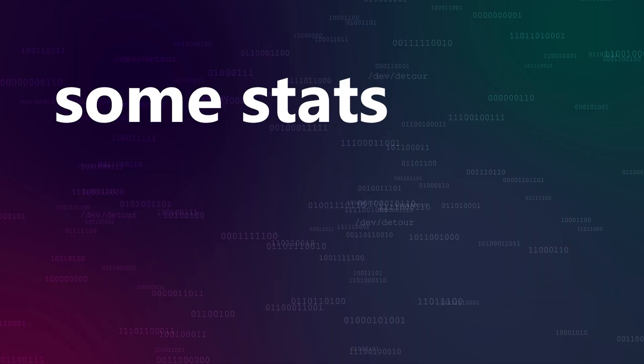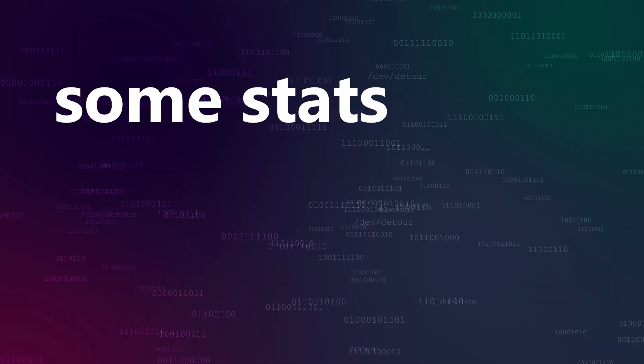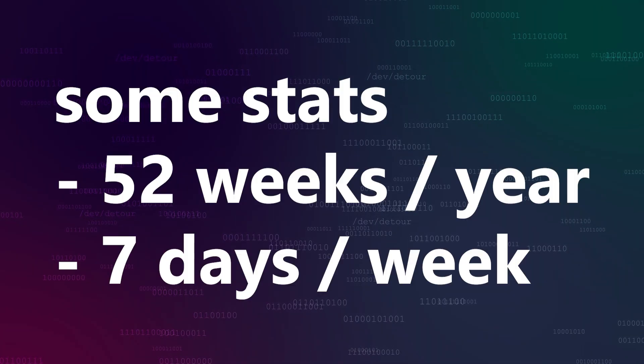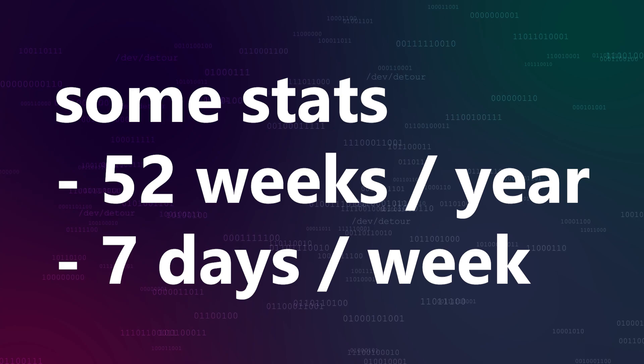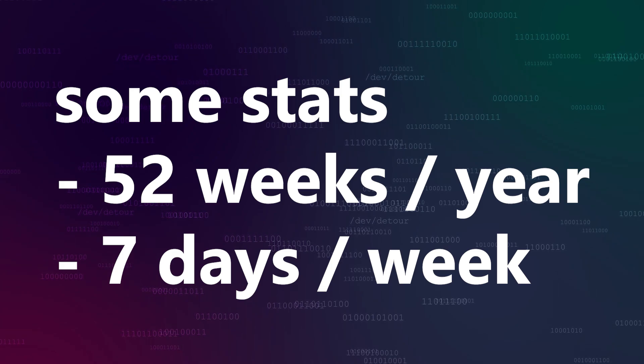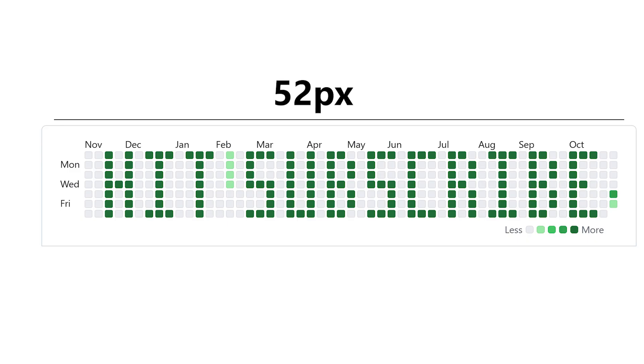Here are some stats for you. There are 52 weeks in a year and seven days in a week. This means that our canvas is effectively an image that's 52 pixels wide and seven pixels tall. This limits the number of things that we can effectively show quite significantly.